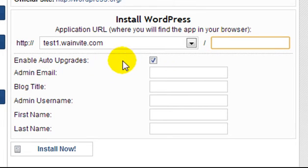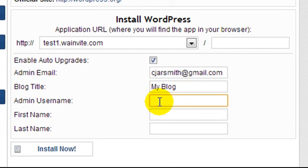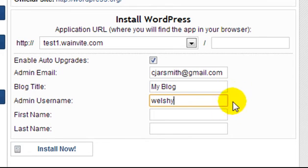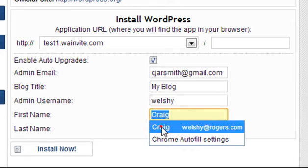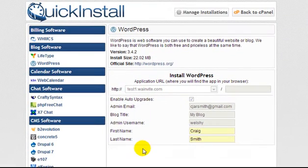Enable auto-upgrade — we're going to leave that checked. Enter your admin email address and blog title; you can change the title later from inside the blog admin area. For the username, most people go with 'admin' but that's not recommended for security reasons — I recommend using a nickname that you generally use. Then enter your first and last name, and that's it.